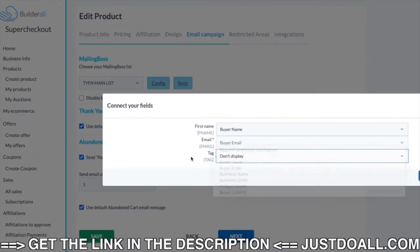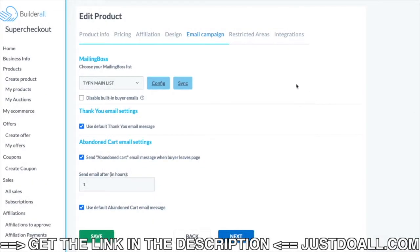The tag is used in the automation to know which download page to send to the person. In this case, there is no ebook to send, so I set 'don't display', no tag, and I tested.